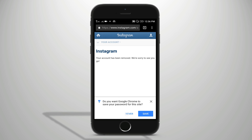Now we are going to delete the account. If you want to share this video, please share this video. I will show you the end of the video.